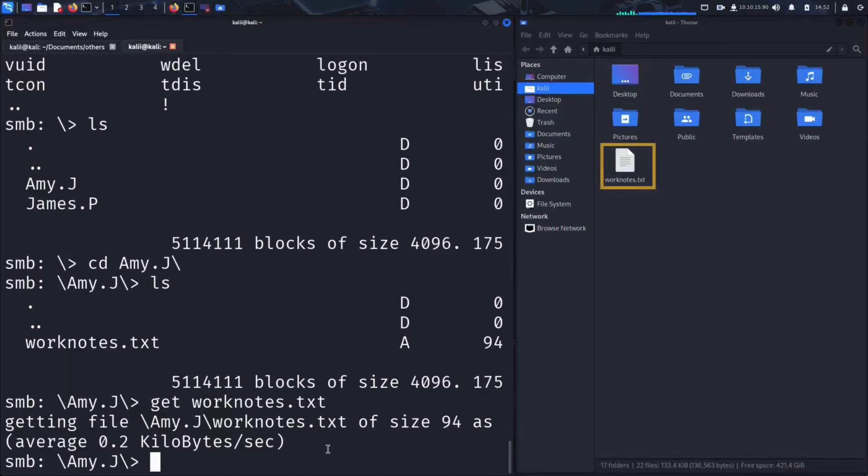If you want to save files somewhere else, you can either navigate to that directory before launching SMB client, or use absolute paths when downloading files.